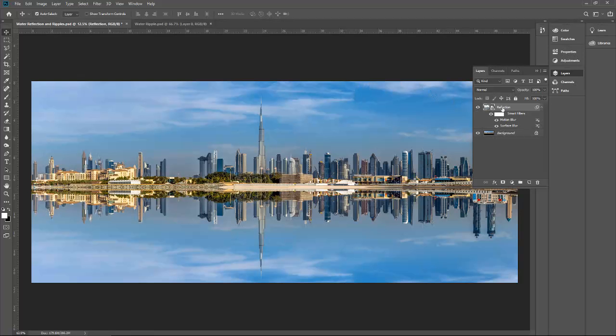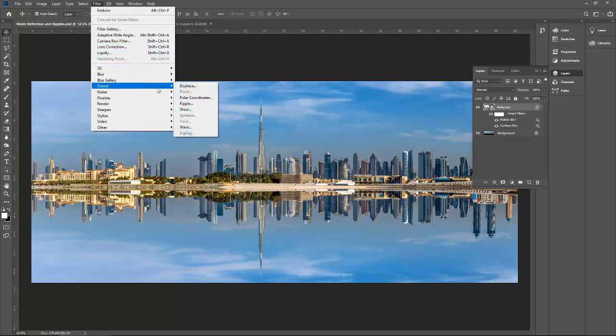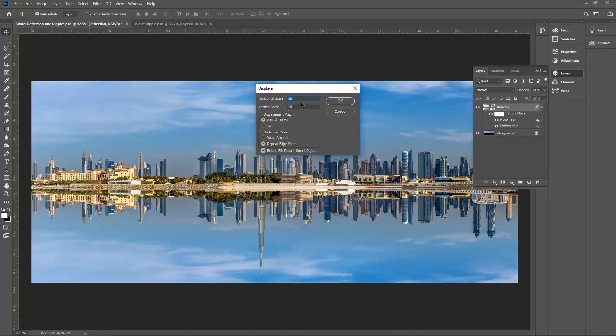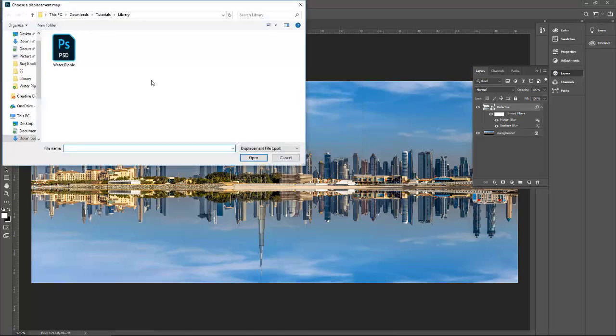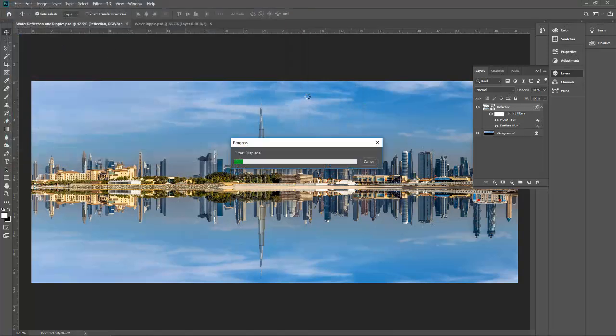We have to displace it now. Make sure your reflection layer is selected. Go to filter, go to distort, displace. Here we can try a couple of options. Let's go with 10 and 10 first. Make sure stretch to fit is selected. We want to play with the edges only, repeat edge pixels.